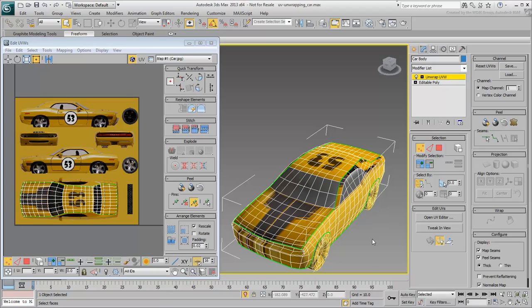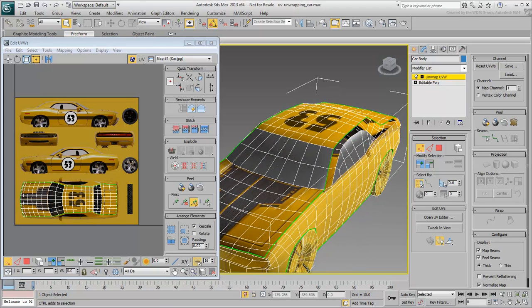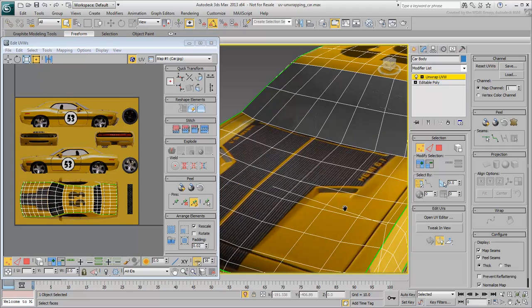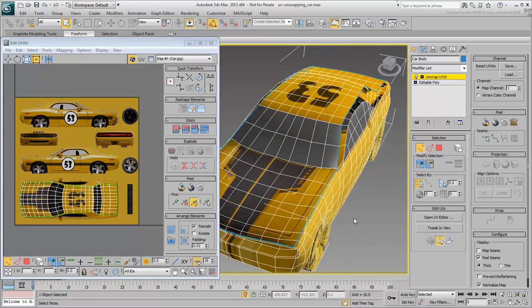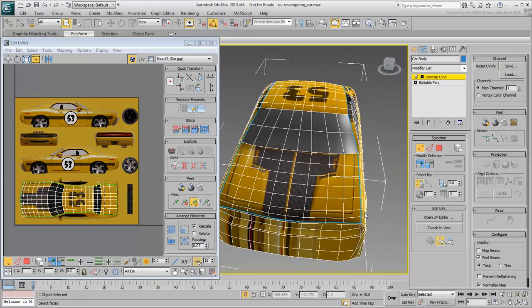Continue working on the scene from the last movie. Notice the green seams known as Map seams in the viewport. These may confuse you as you define your own seams. Disable Map seams in the Configure rollout, so you only view the peel seams you are manually creating.